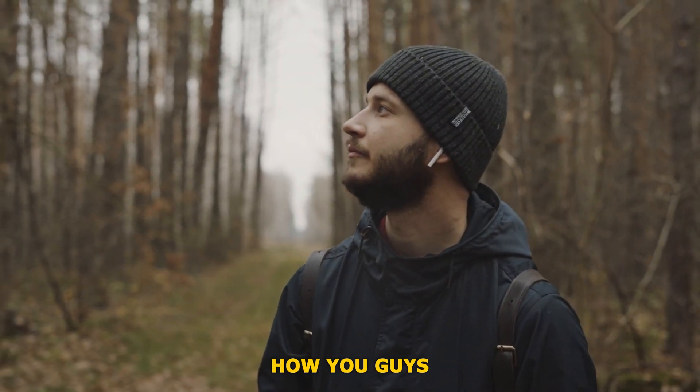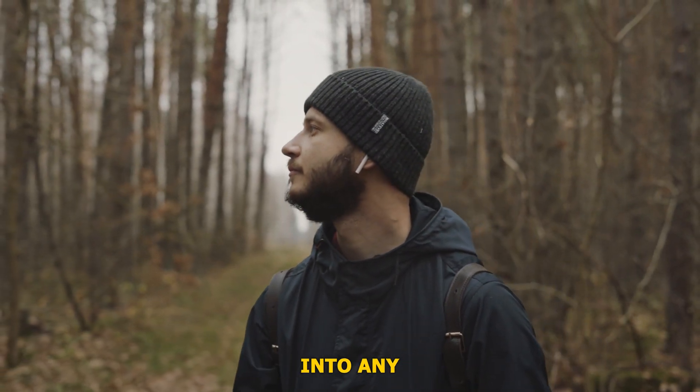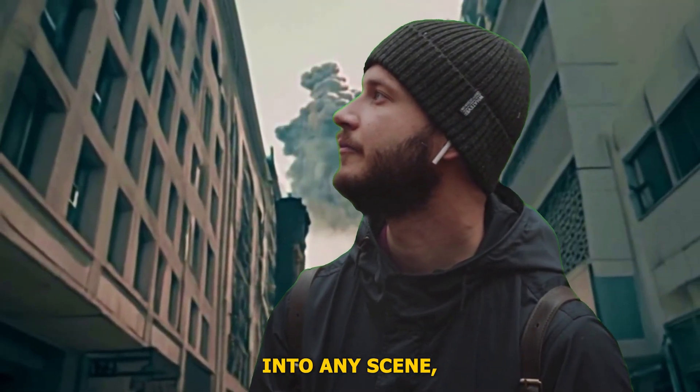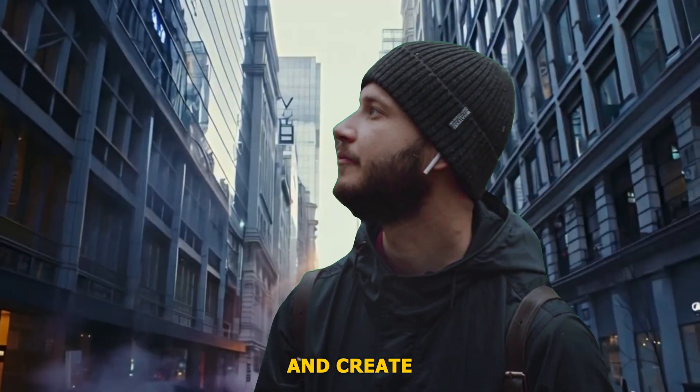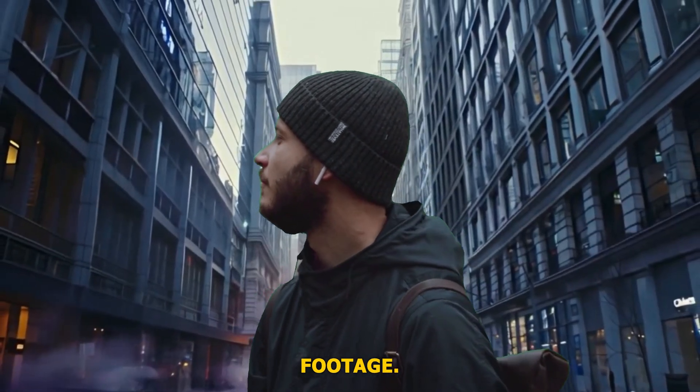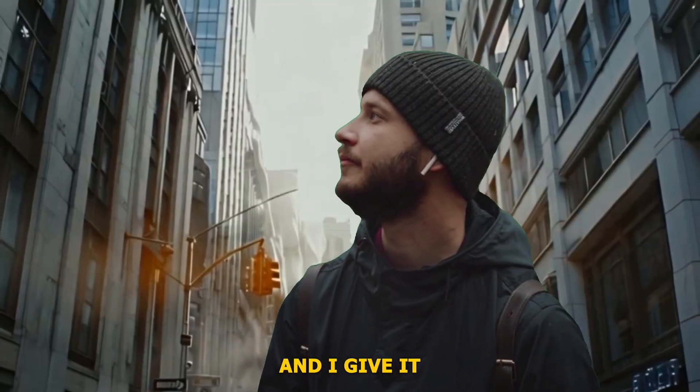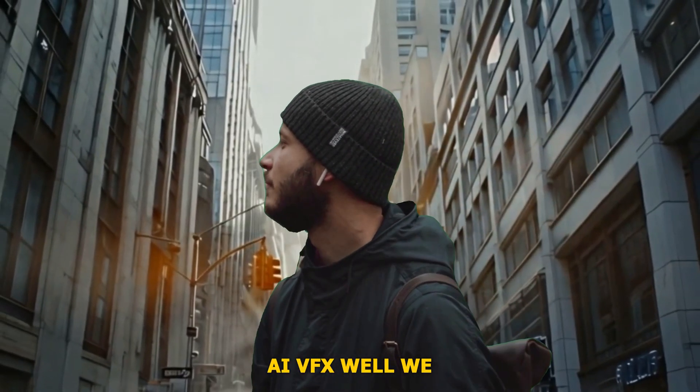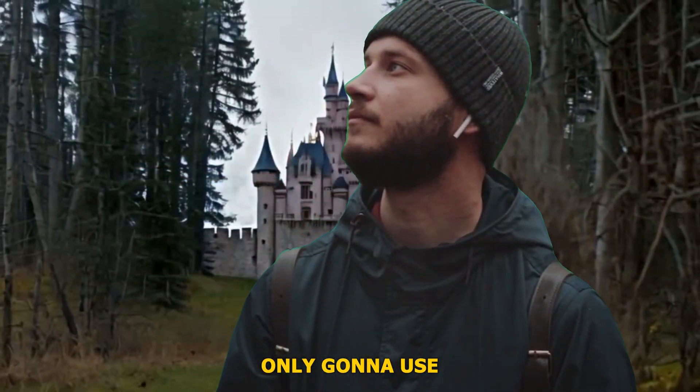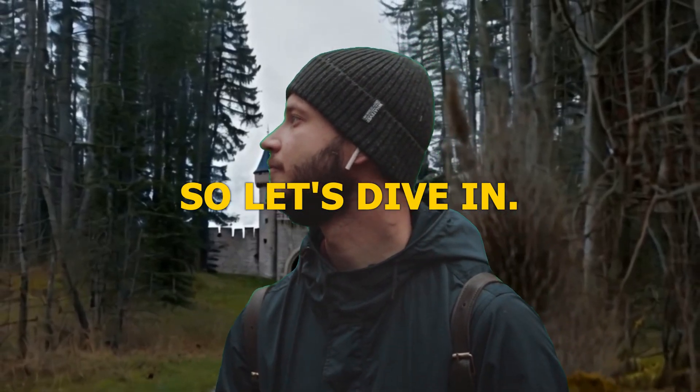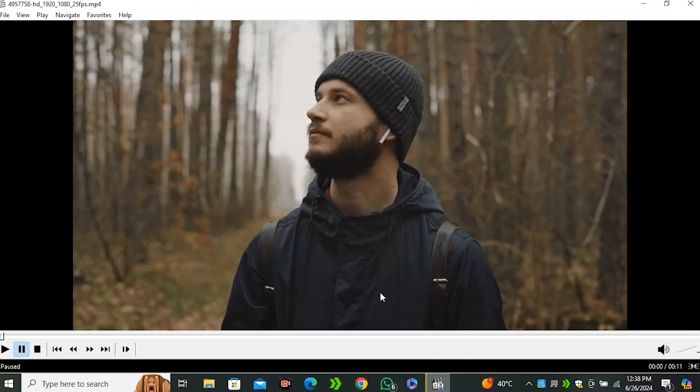So today I'm gonna share how you guys can put yourself into any environment, into any scene and create a cinematic version of your own footage. And I give it a name of AI VFX. We're only gonna use some free stuff. So let's dive in.